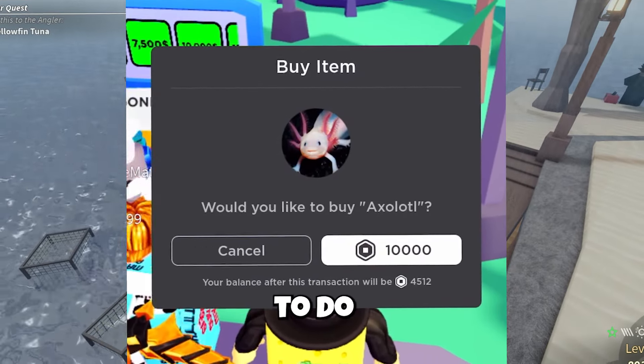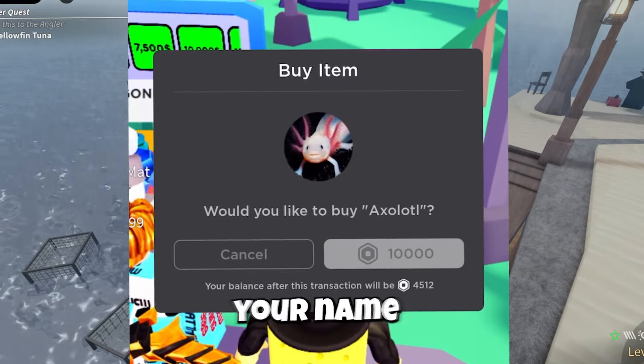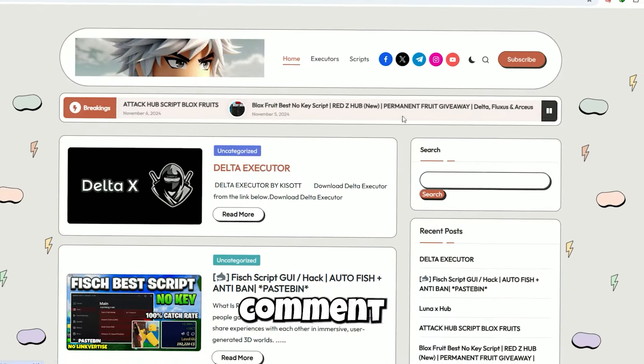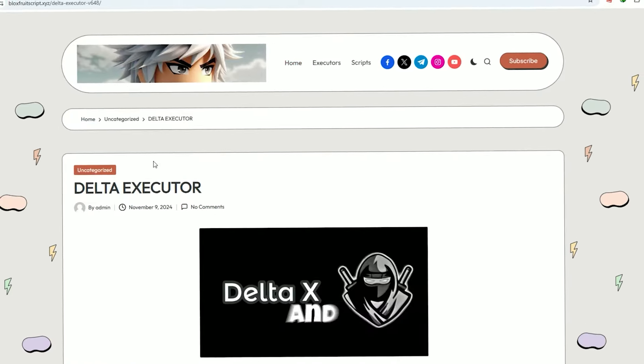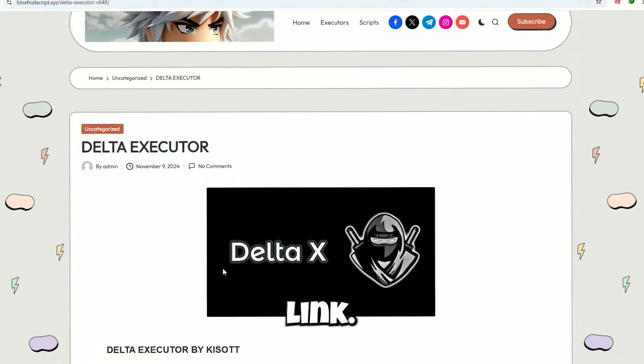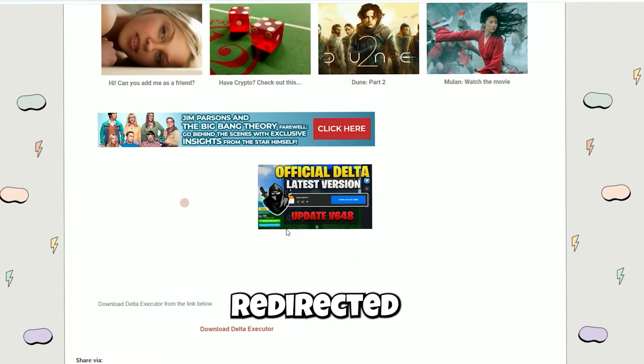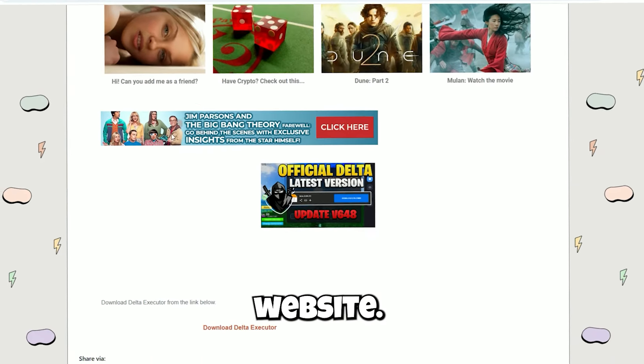All you have to do is comment your name three times. The first step is to go to the description of this video or the comment section and you will find a link. You will be redirected to this website.